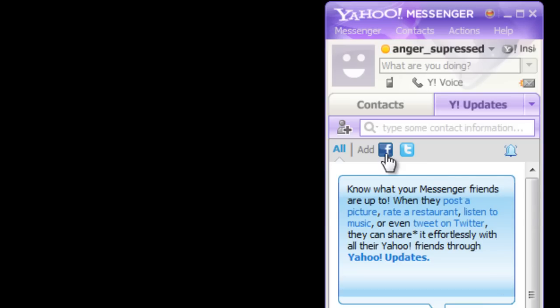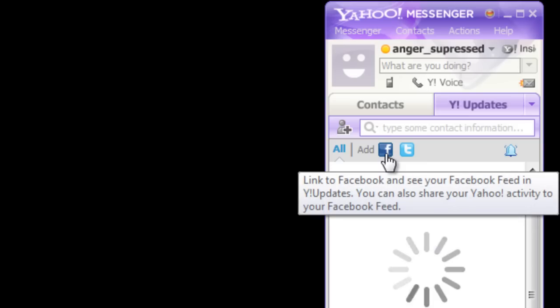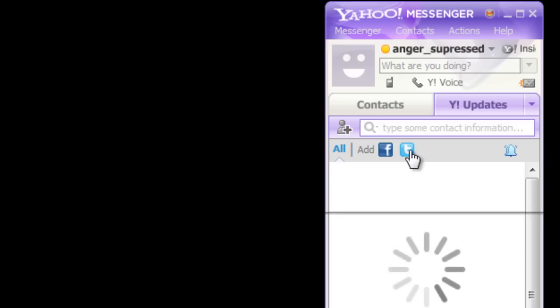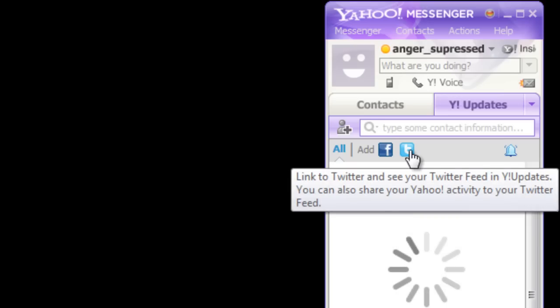Go to the Yahoo Updates tab and you can integrate the social media network with your Yahoo Messenger. Play around with it and you will get the hang of this user-friendly application in no time.